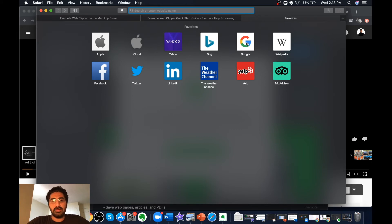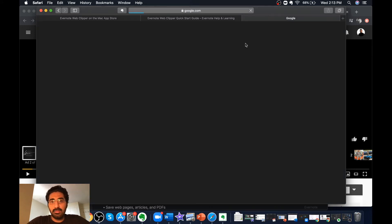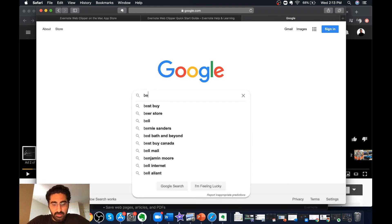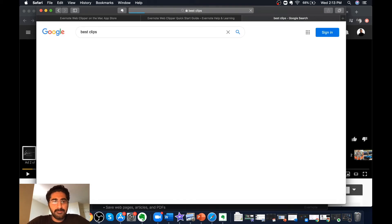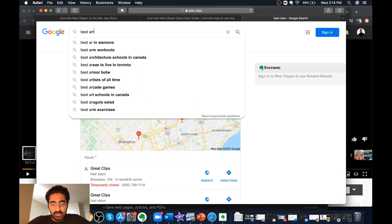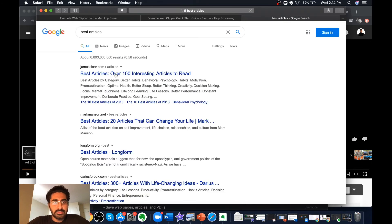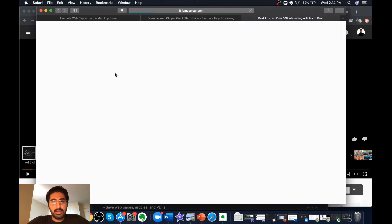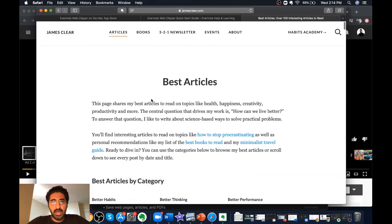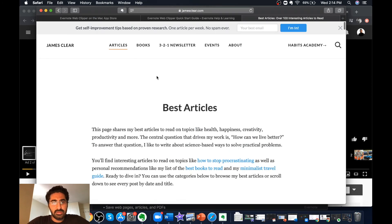The same procedure applies if you want to save something to Evernote. I go to google.com and search for best articles. These are the results, and if I want to clip one and keep it in my Evernote for future reference, I click on the Evernote Safari extension.